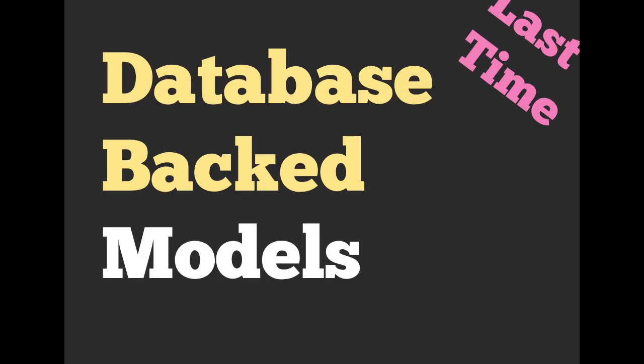Two weeks ago we talked about having database-backed models. This is simply having a Ruby class that enables us to persist data to a database. They're useful, very easy with ActiveRecord.